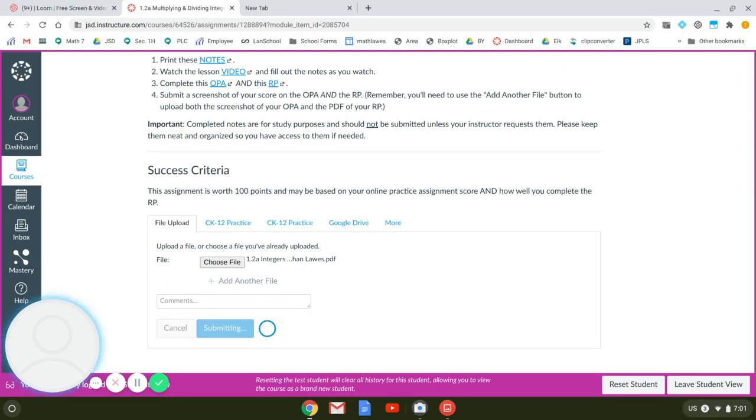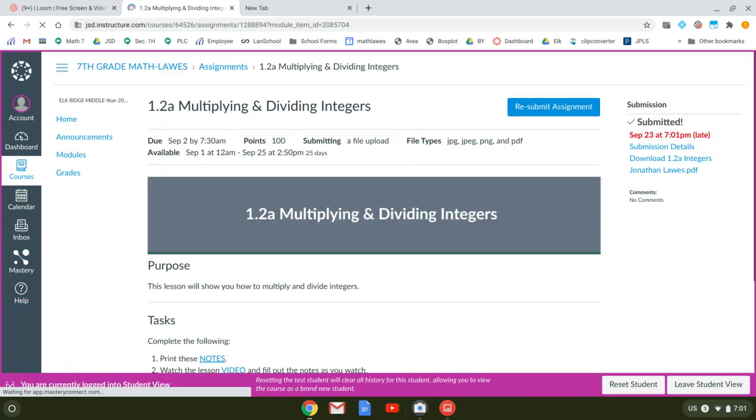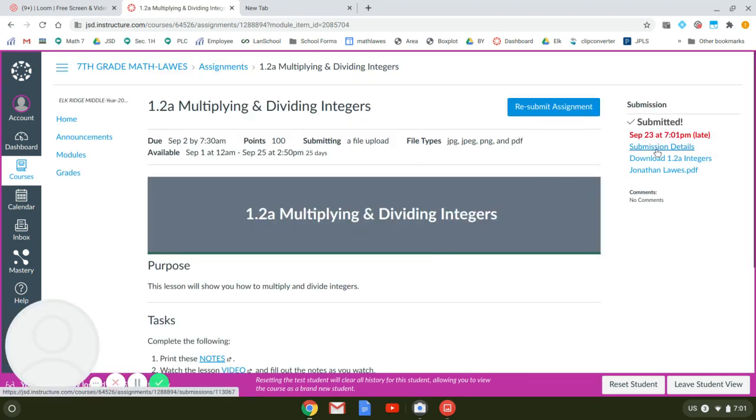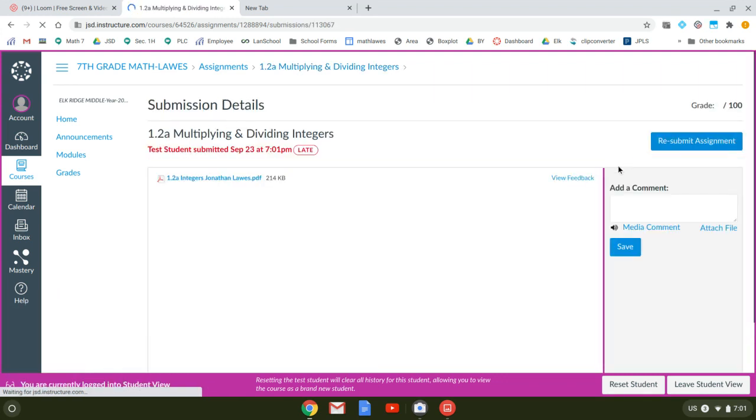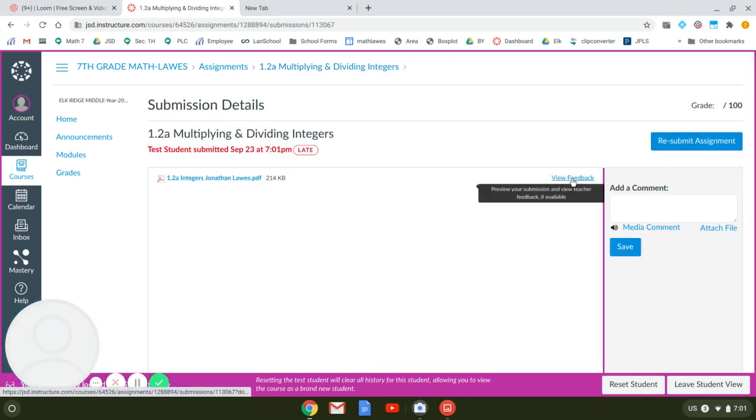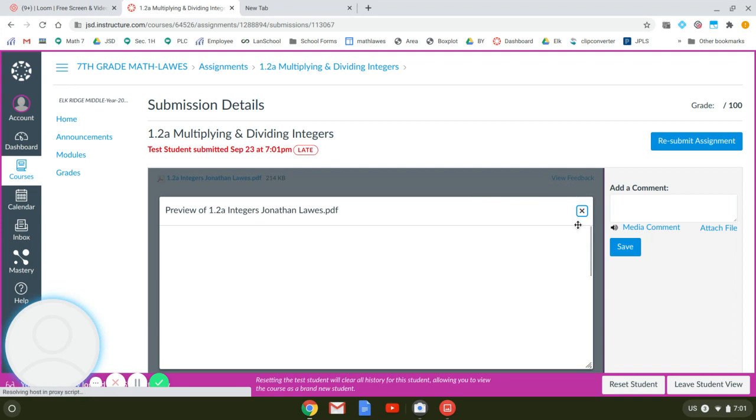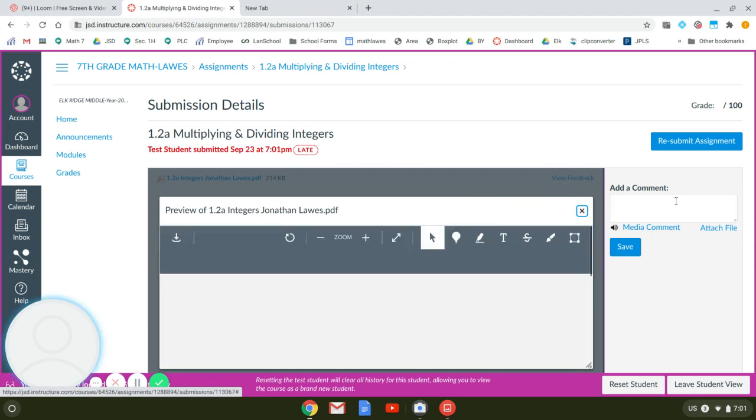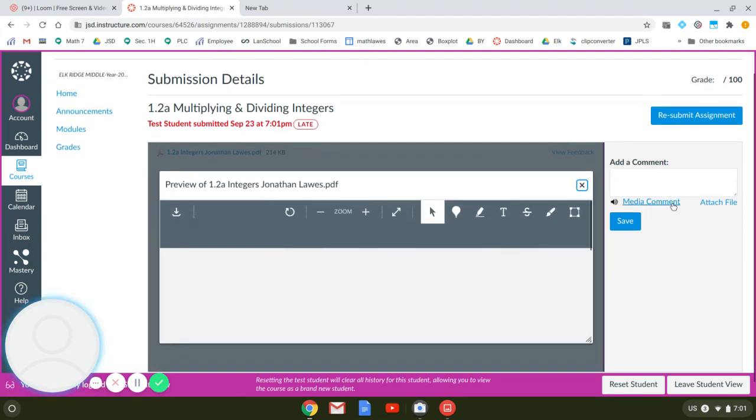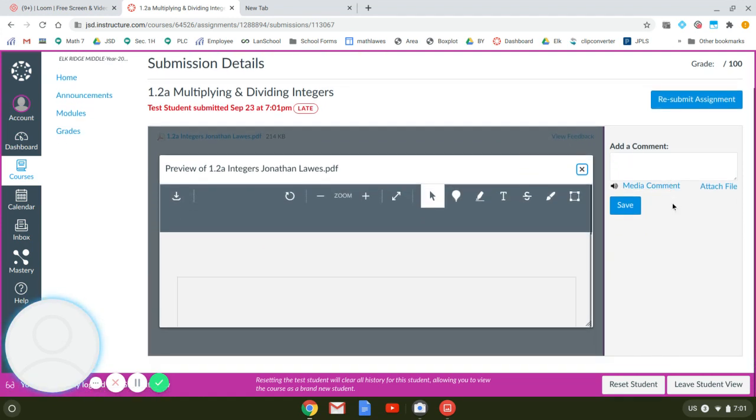Now, as soon as this submits, it's always a good idea to view what you've submitted. So if it looks good, then you can resubmit. I'm going to click Submission Details. That's going to come up here. I'm going to click View Feedback. And then we just want to take a quick look at this and see if it looks good.